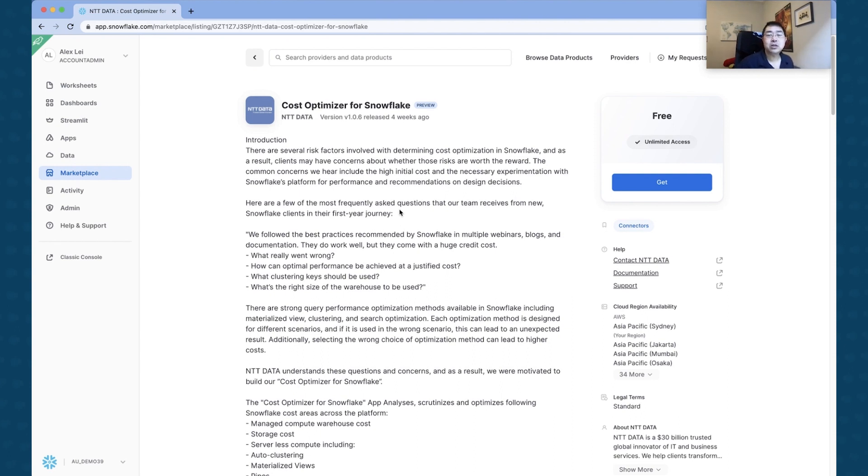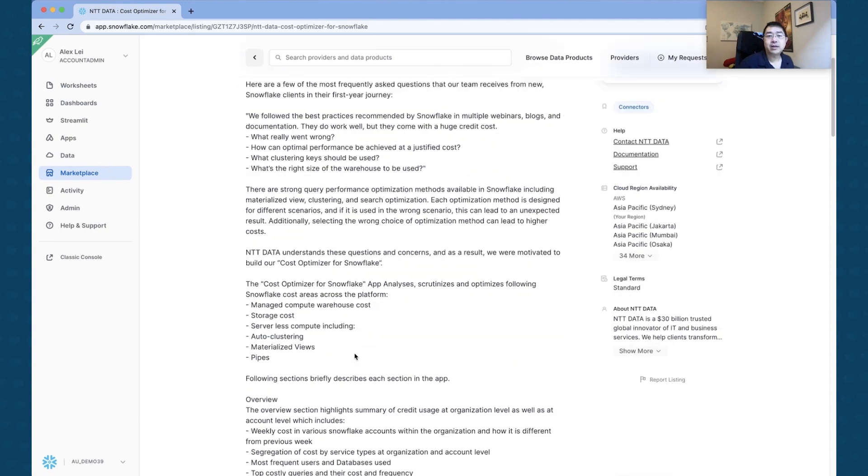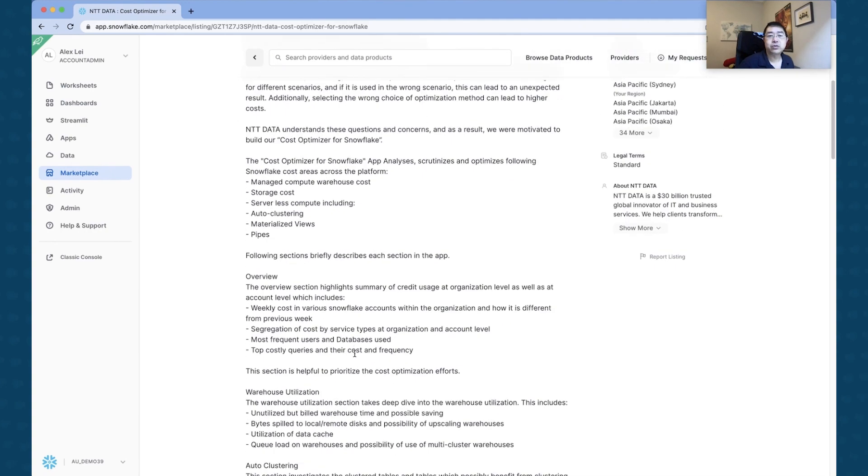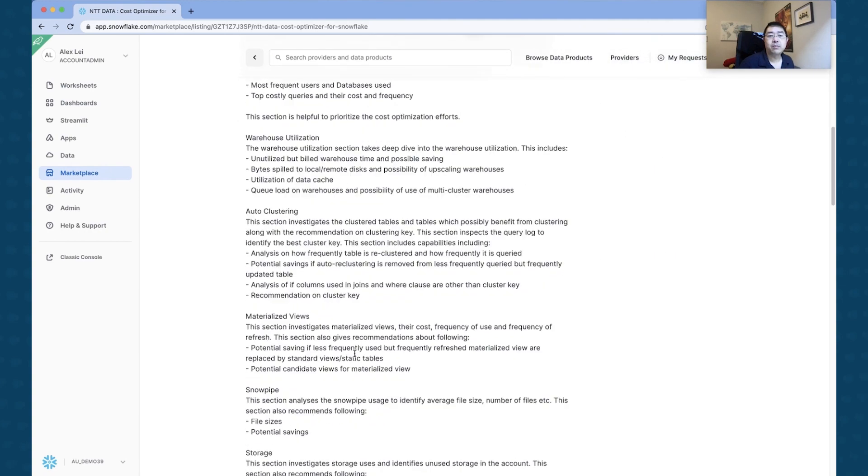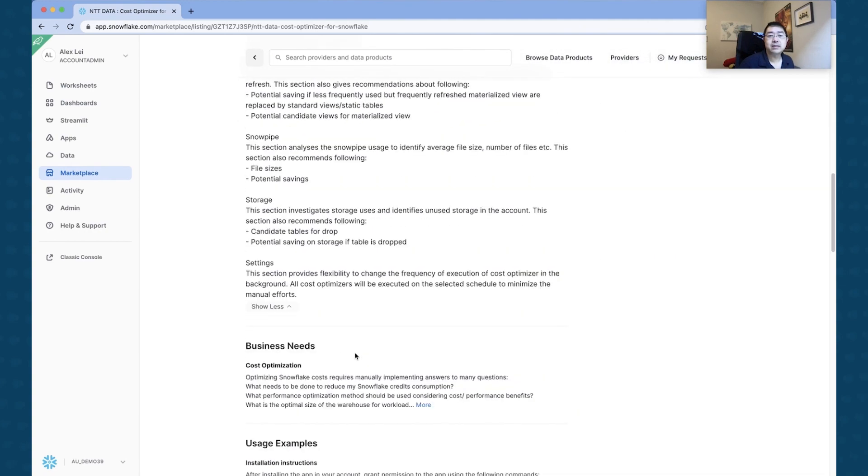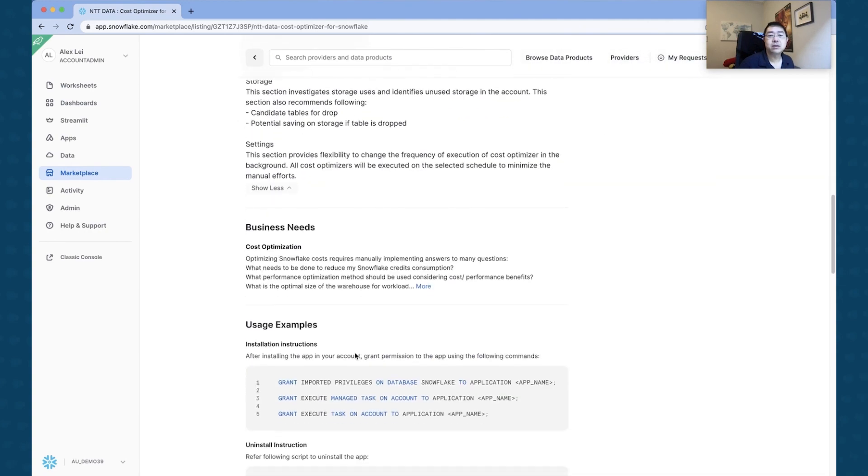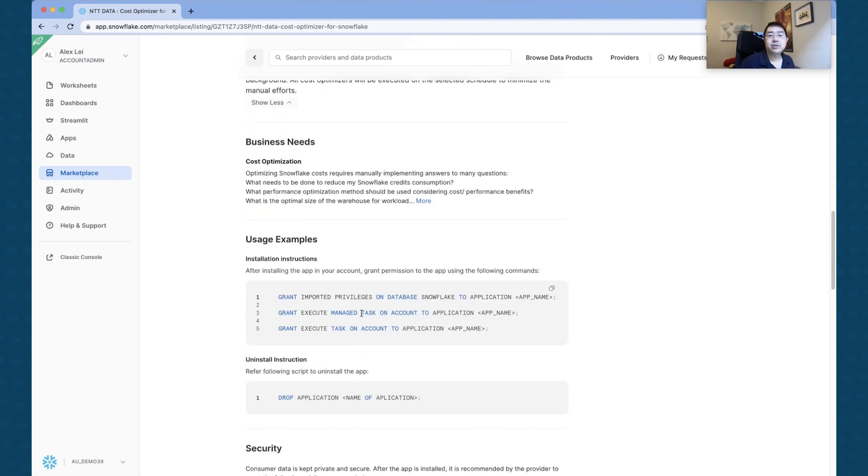You can actually create that application inside of Snowflake and actually share that with the rest of the ecosystem. So if I wanted to get this, I all I have to do is actually click on this Get button. But before I do that, I just wanted to show you a little bit more about this data set.